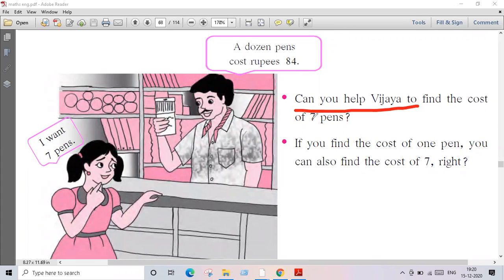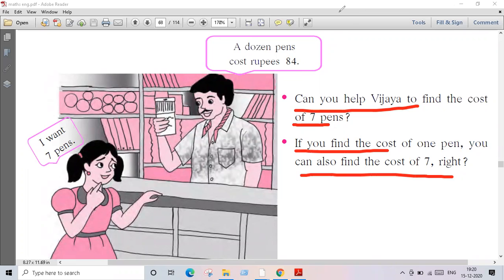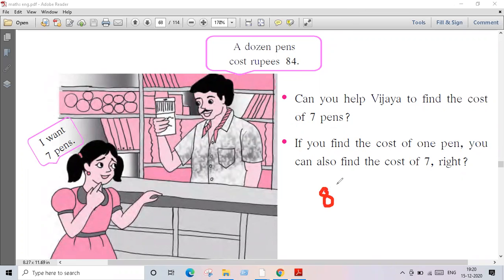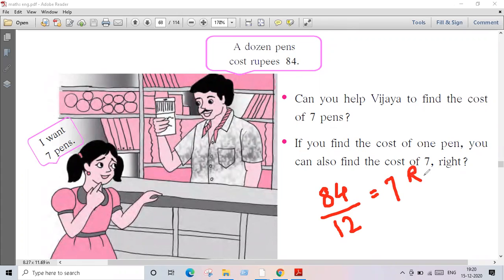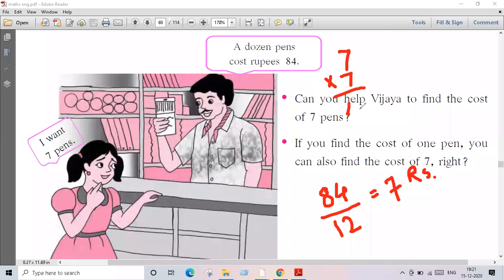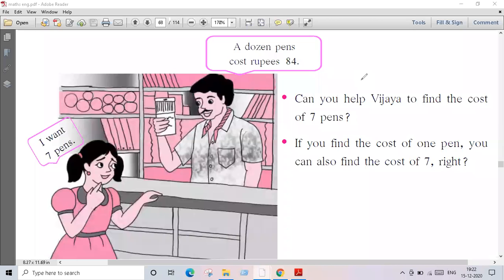Can you help Vijaya find the cost of seven pens? If you find the cost of one pen, you can also find the cost of seven pens. So 84 rupees is the cost of 12 pens, so you have to divide. She has to pay 49 rupees for seven pens.